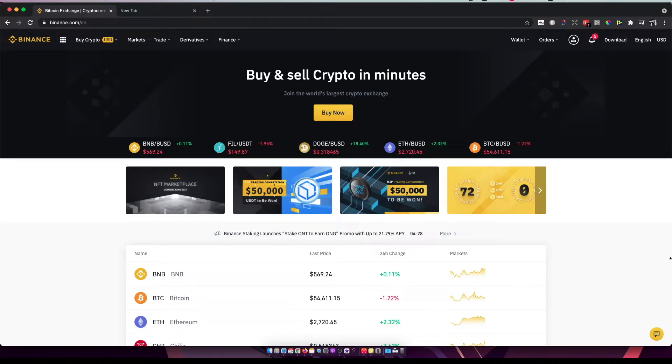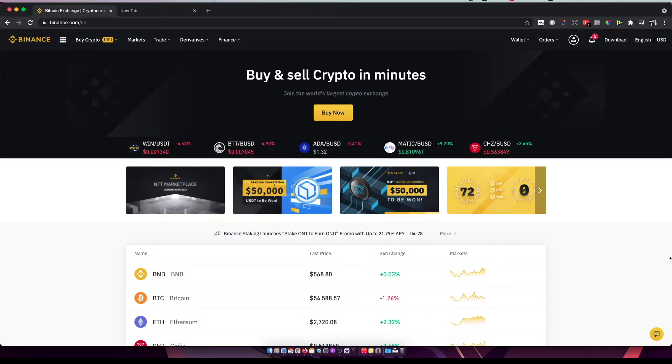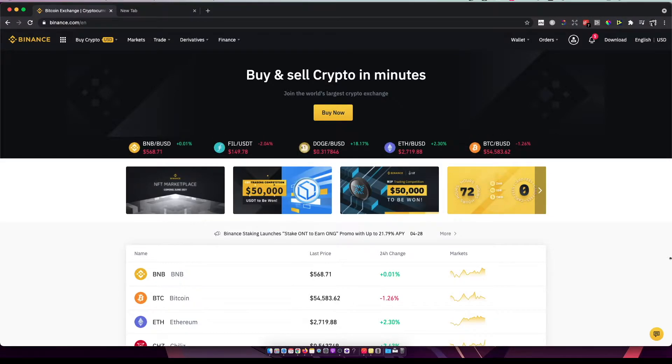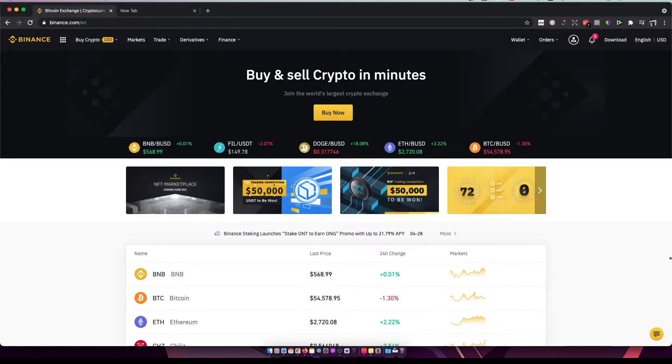Hey guys, in this video I will show you how you can buy USDT or Tether on Binance. It's really fast and easy. First, what you need to have here is a Binance account.